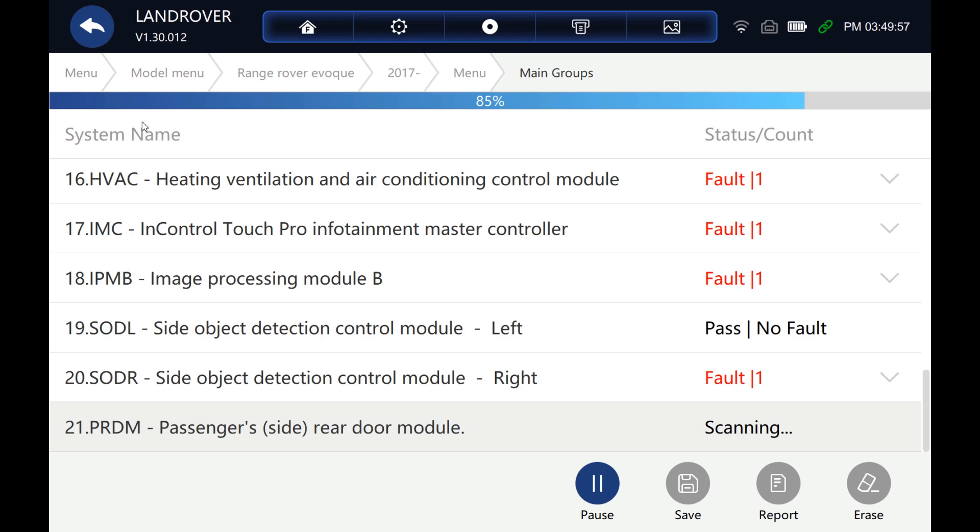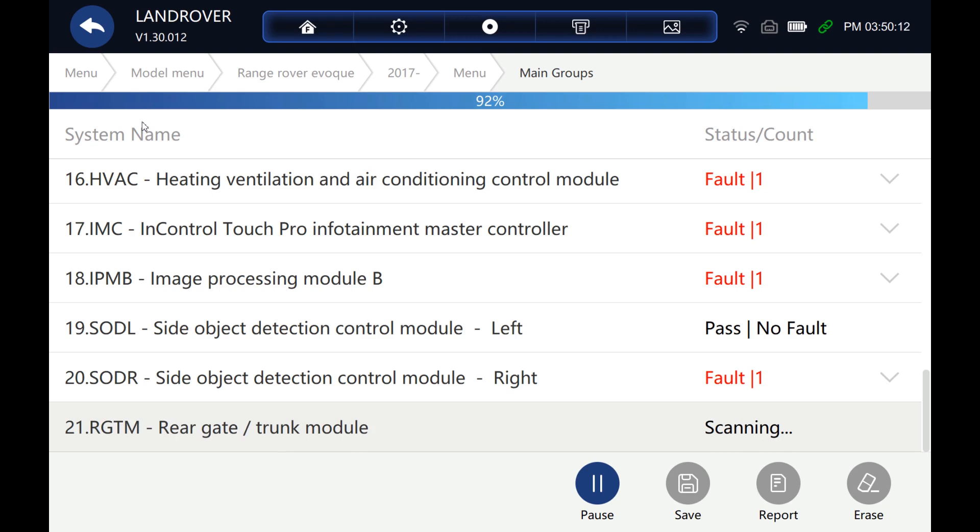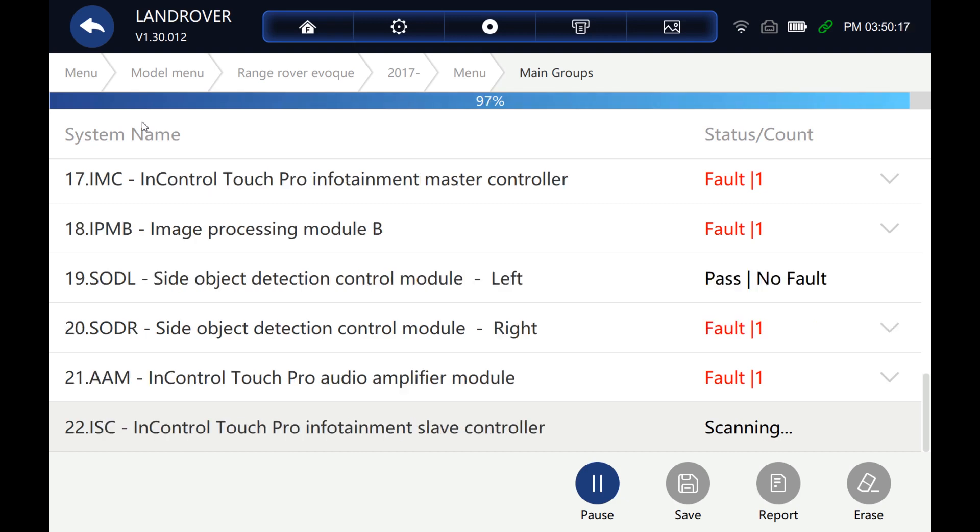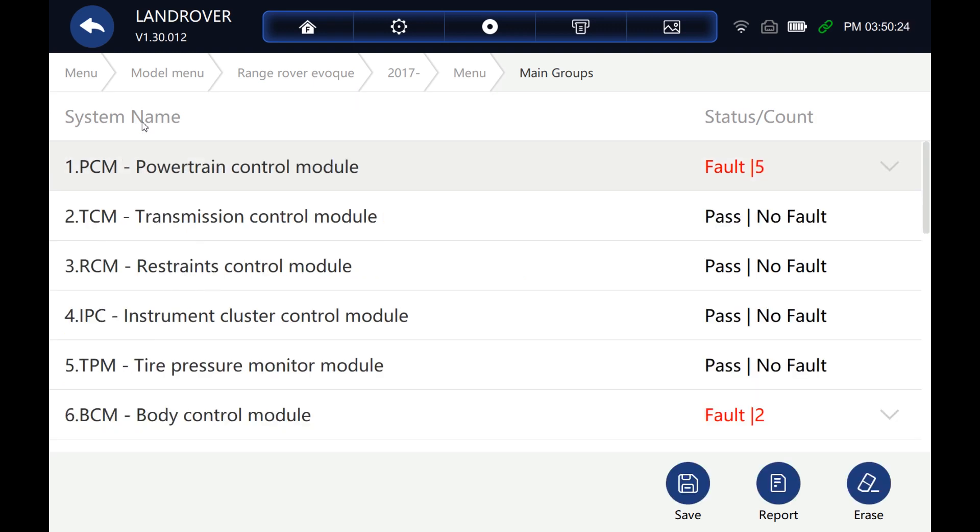OK, almost done now. All right, and that's it. So it looks like it spoke to about 22 different systems on the car.